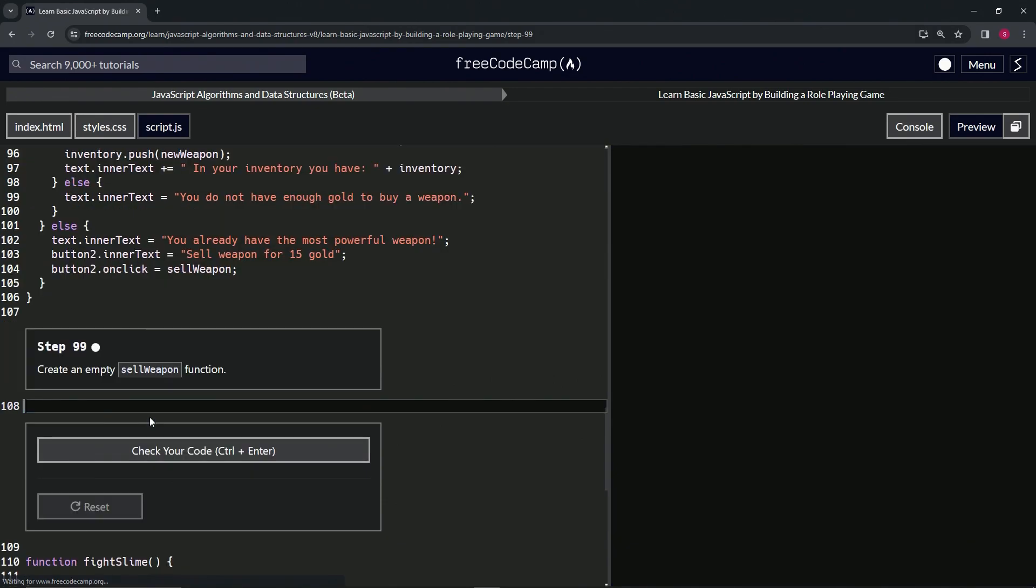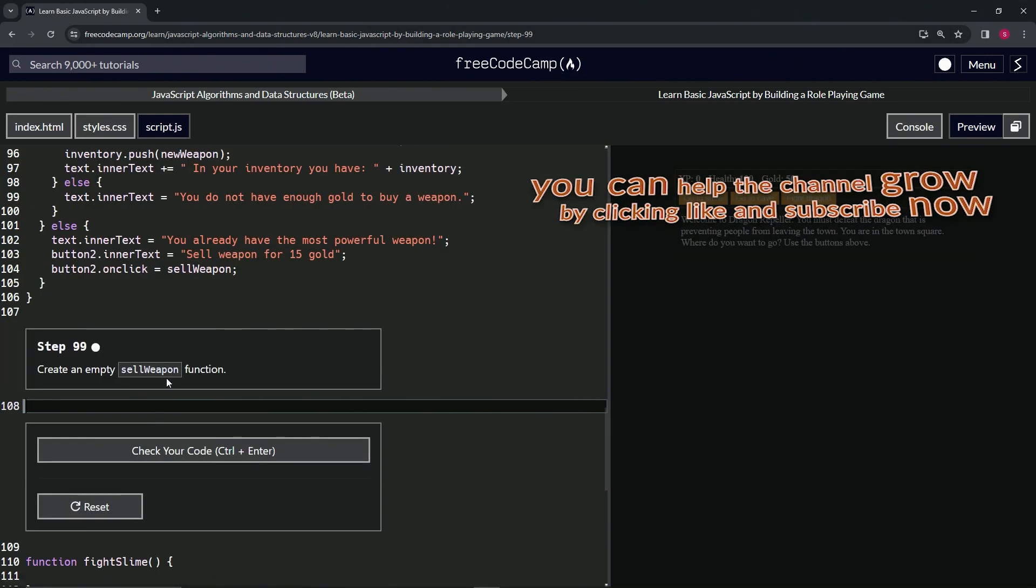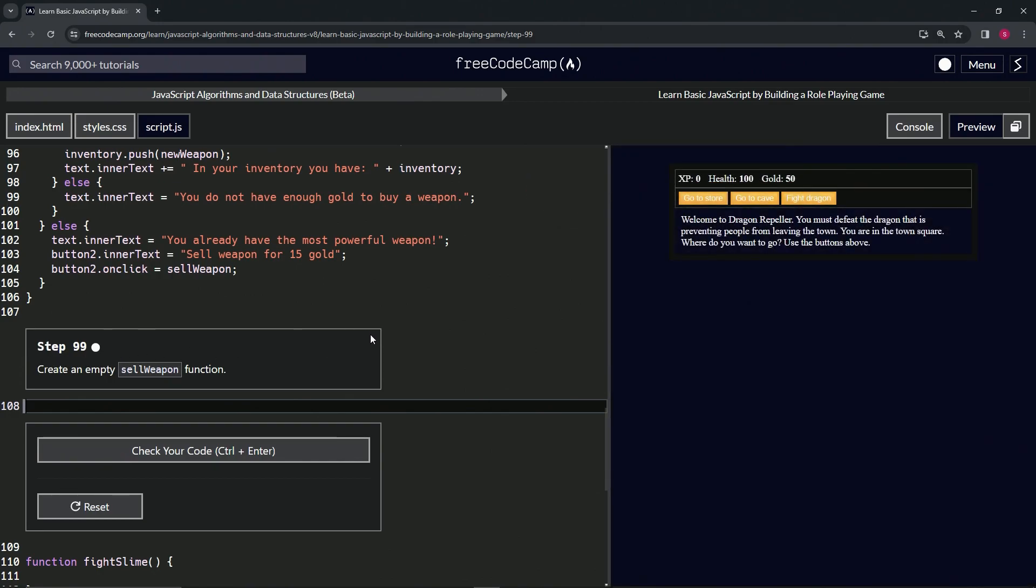All right, now we're on to step 99 and we'll see you next time.